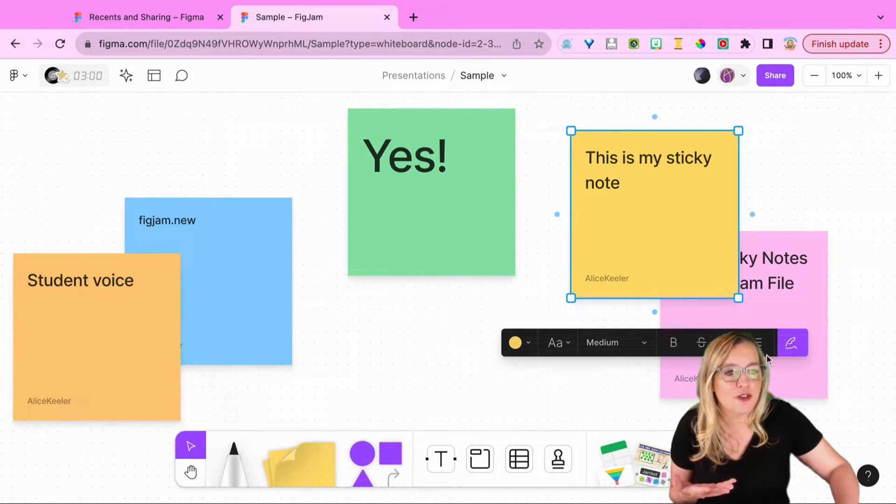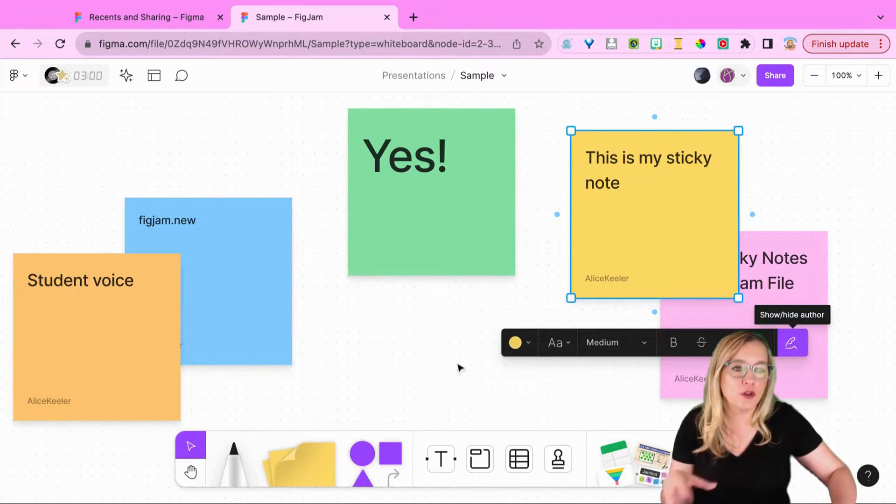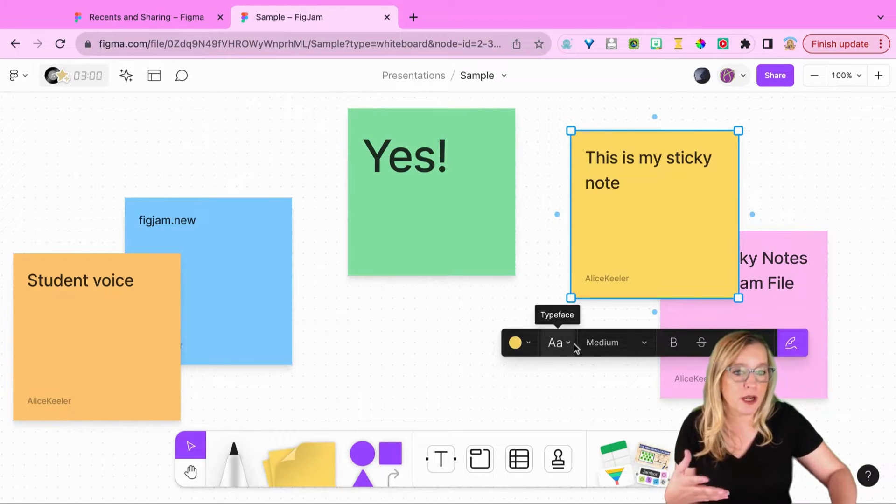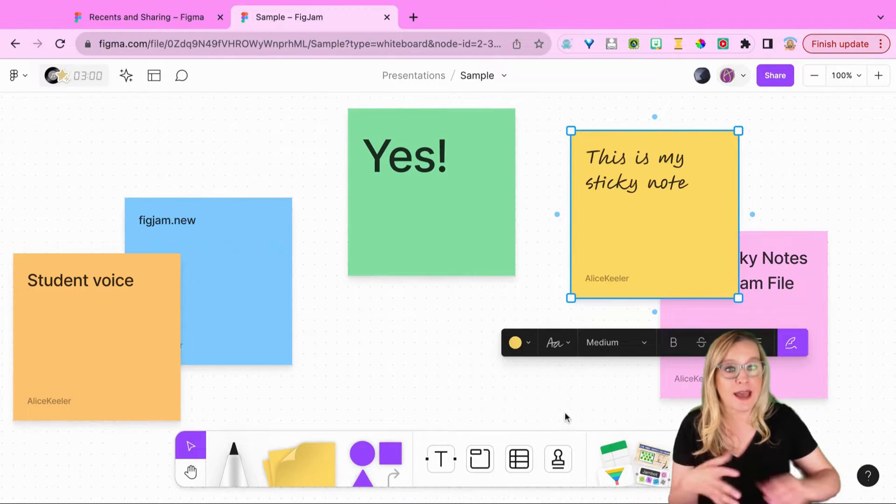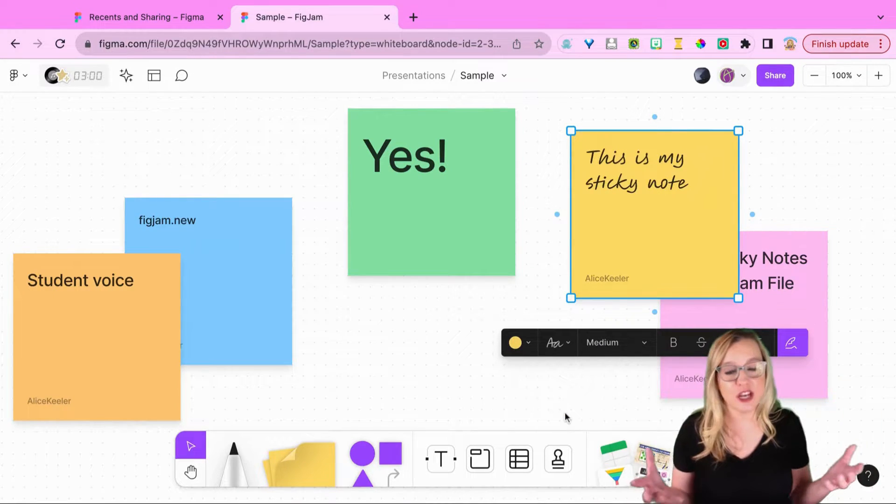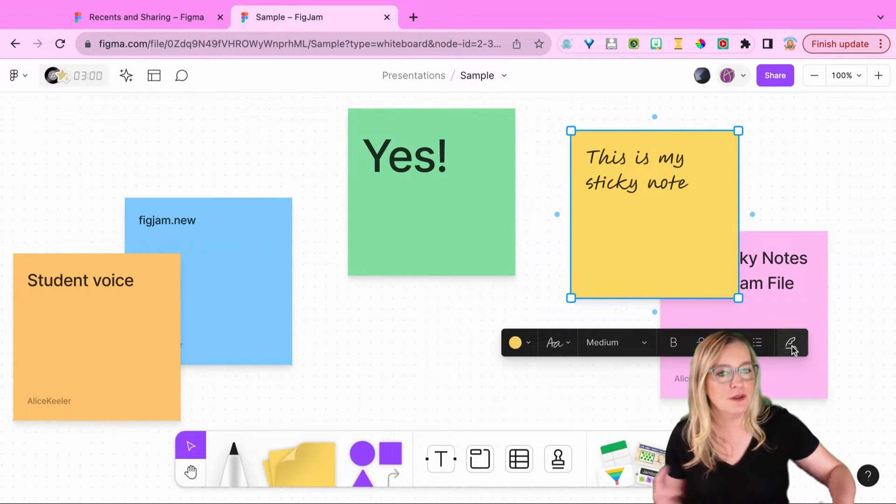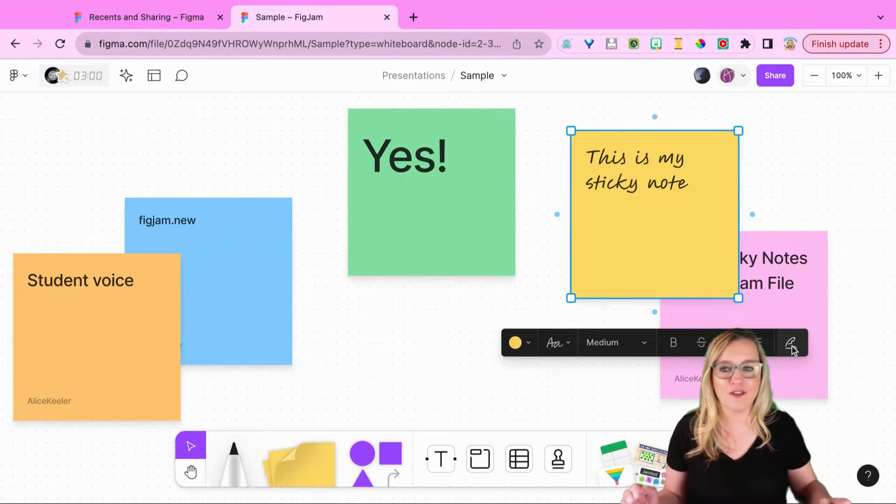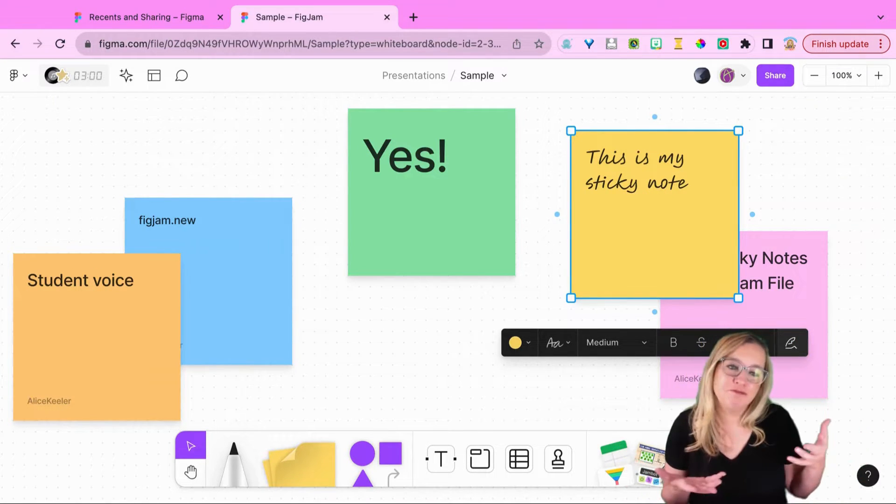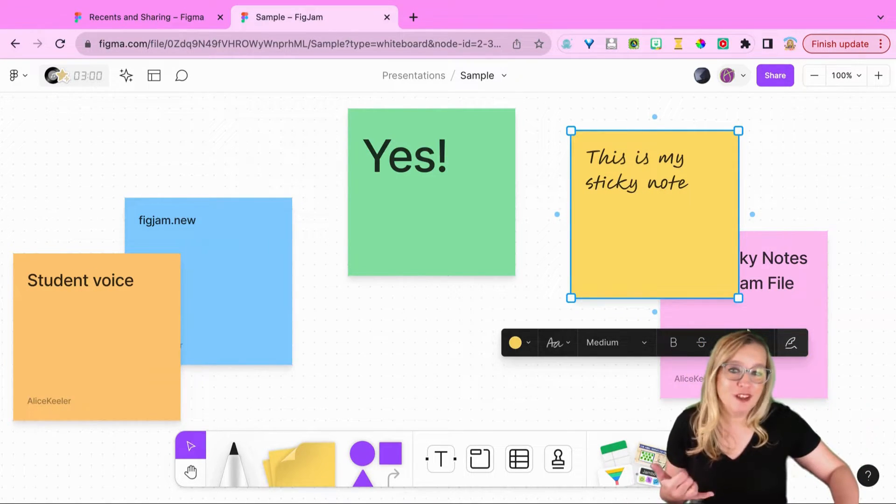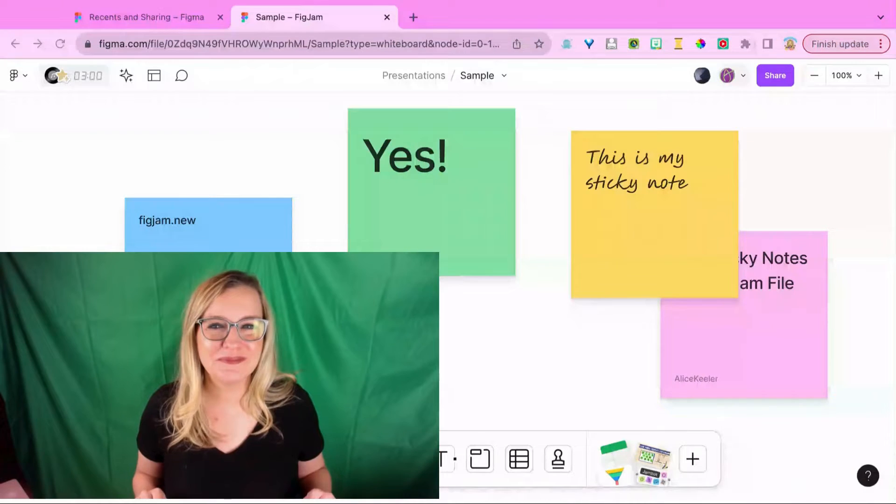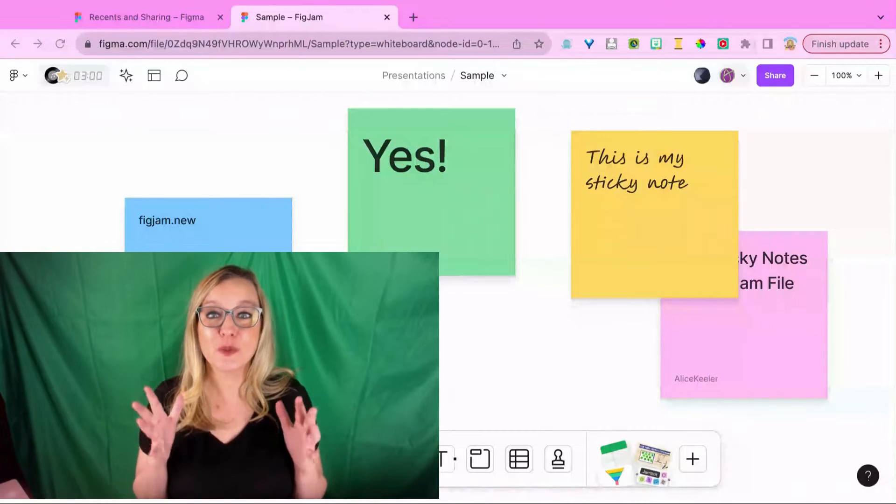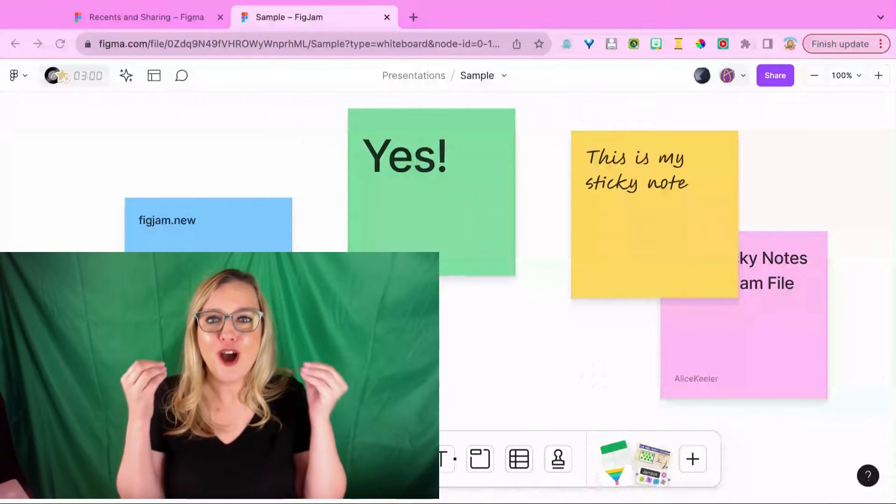When you click on the sticky note you'll notice that the toolbar comes up, so you can change the font size and you can change the font style, but you can also toggle off showing your name, show authorship or turn it off. Really cool.